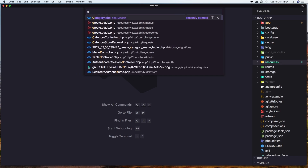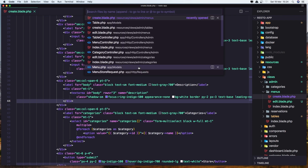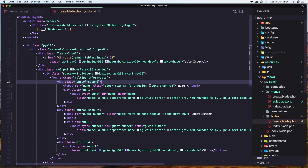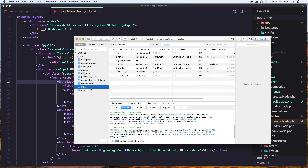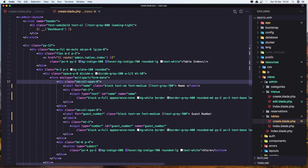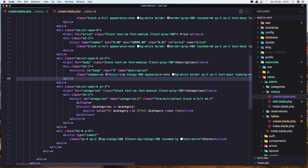Let's open the create blade inside the menus, and also the create blade inside the tables. Here we have a name. Let's open also the table for tables - we need the name, guest number, status and location. The guest number is going to be a number. The status and location are going to be select options, and I'm going to use enums for that. Let's modify - we have the name with the guest number, and let's copy what we have for the select here in the create blade of menus.